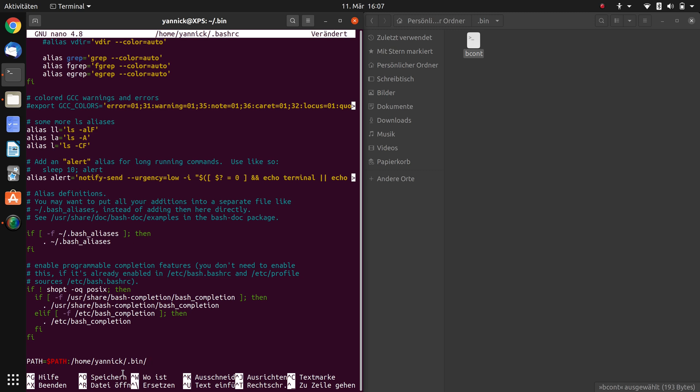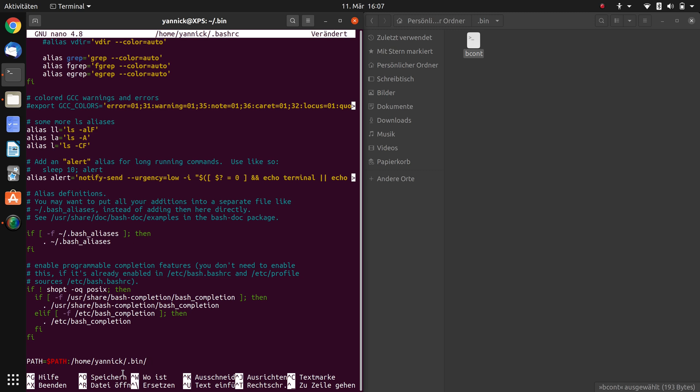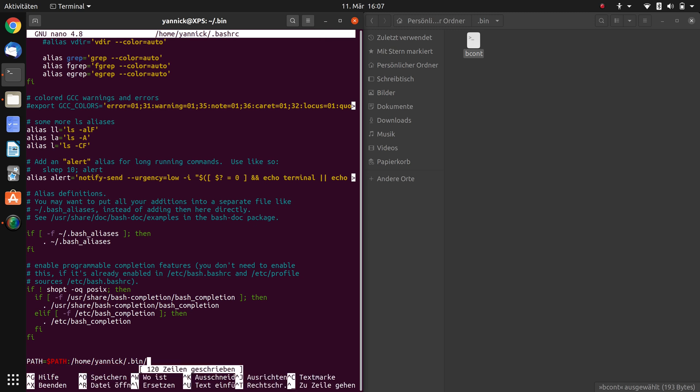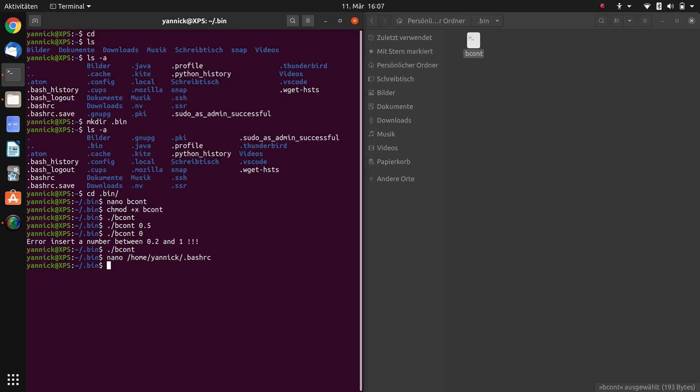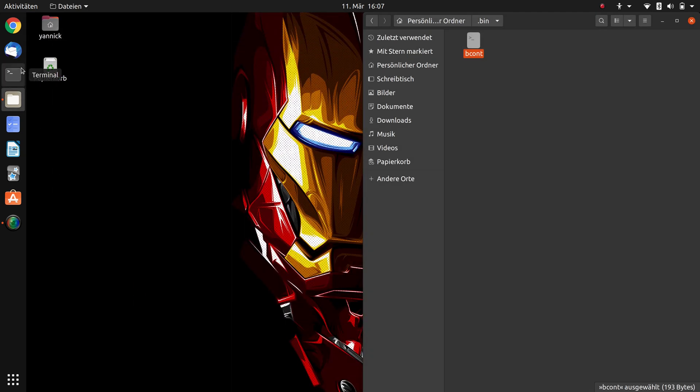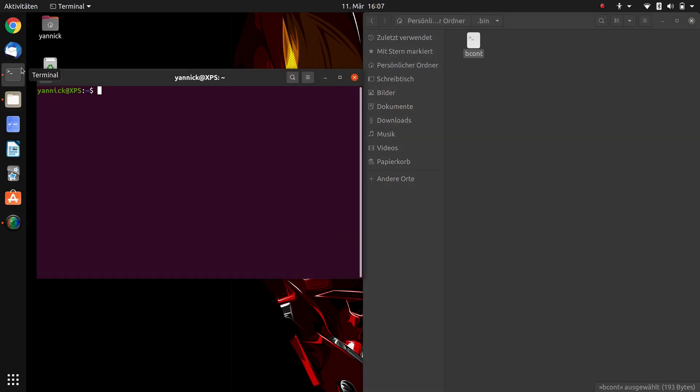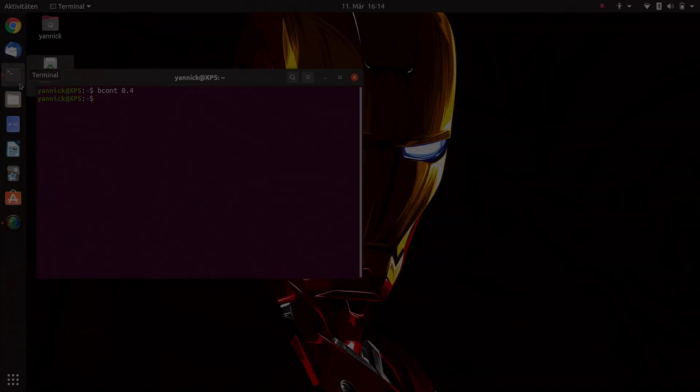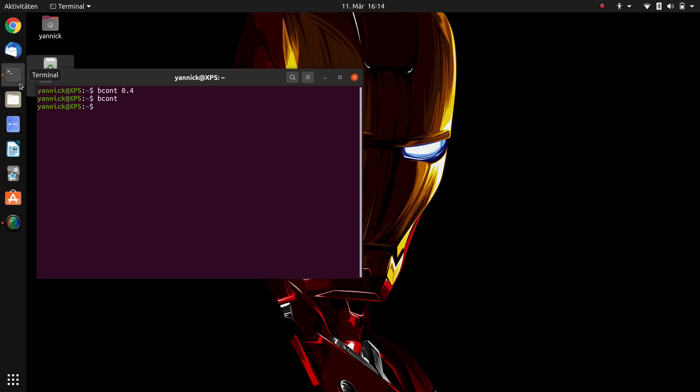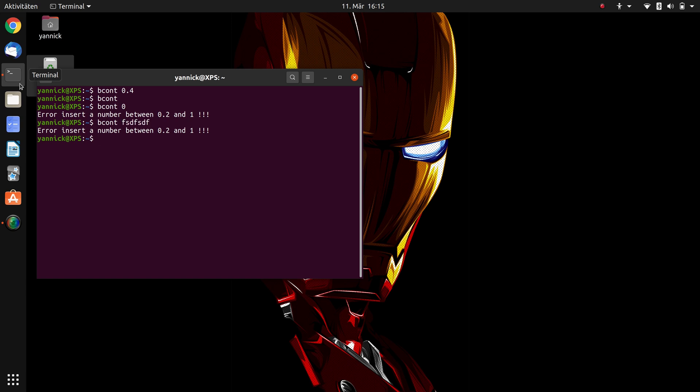So press ctrl-o and enter to save it. Press ctrl-x to exit. And then type in the terminal exit to exit the terminal. And if we start the terminal again, we just can type in bcont 0.4 for example, and the brightness will change. We can use bcont to get 100%. And if we type in bcont for example 0, we get an error message. And if we type in bcont something else, we also get an error message.